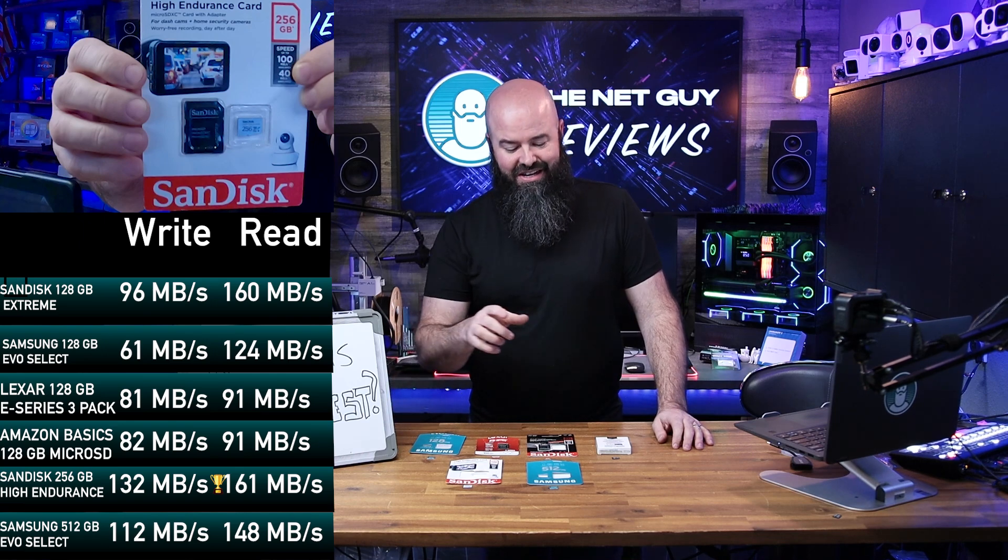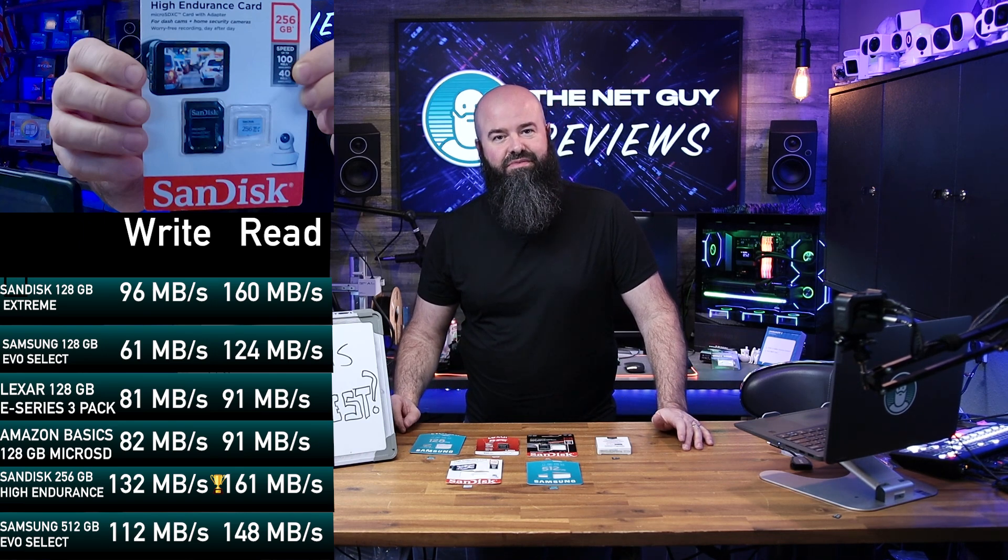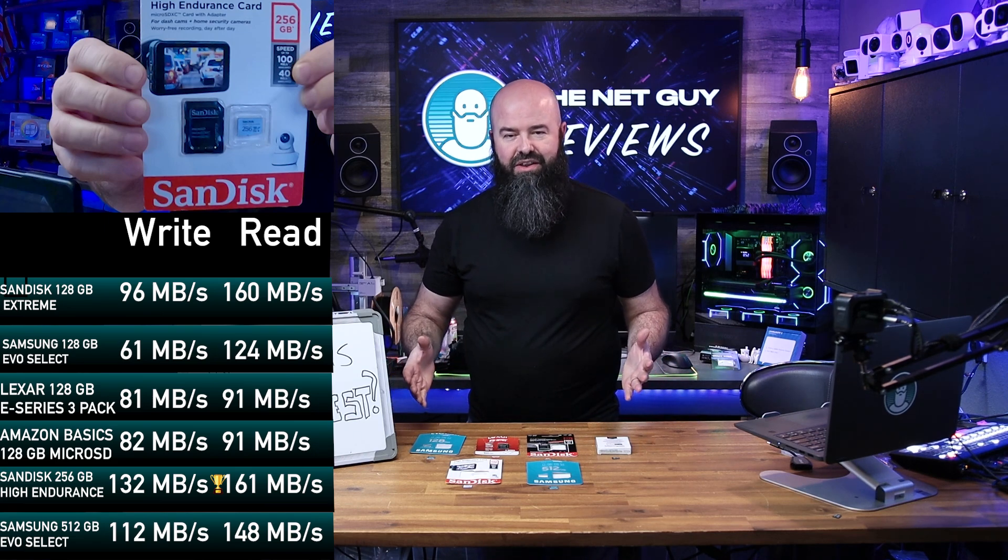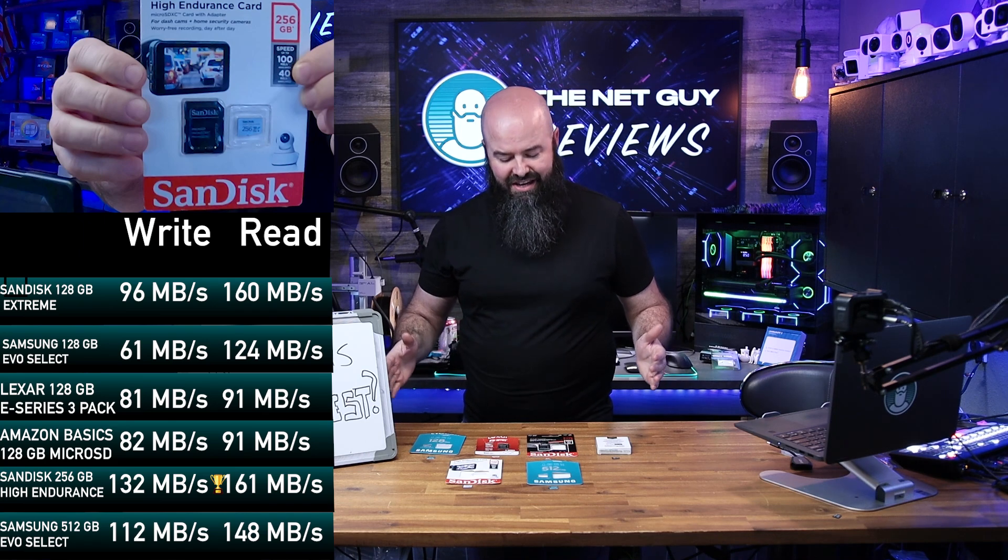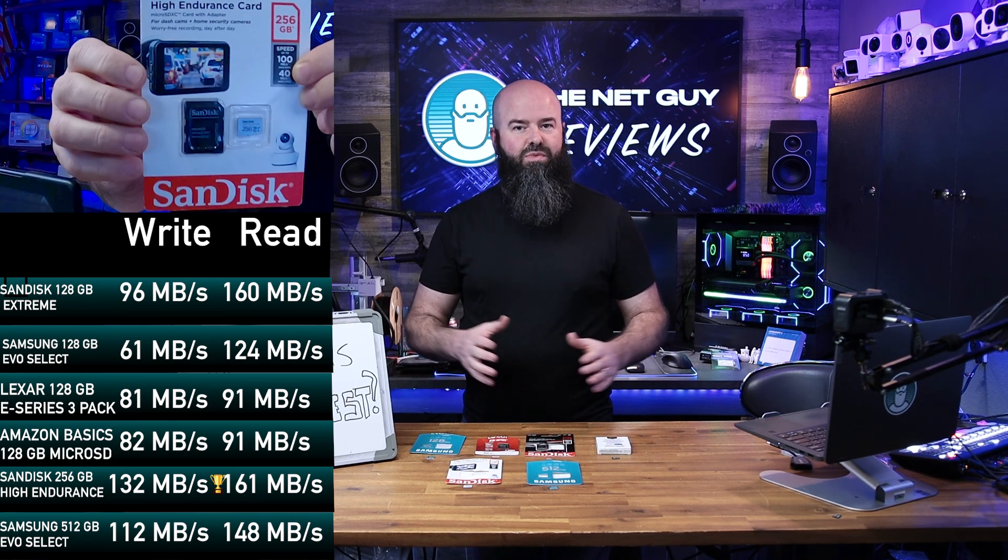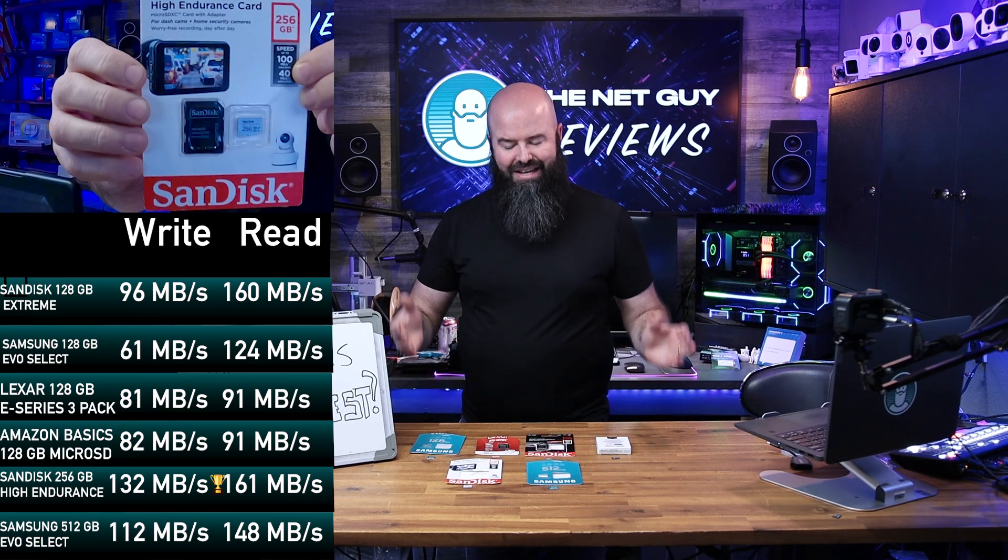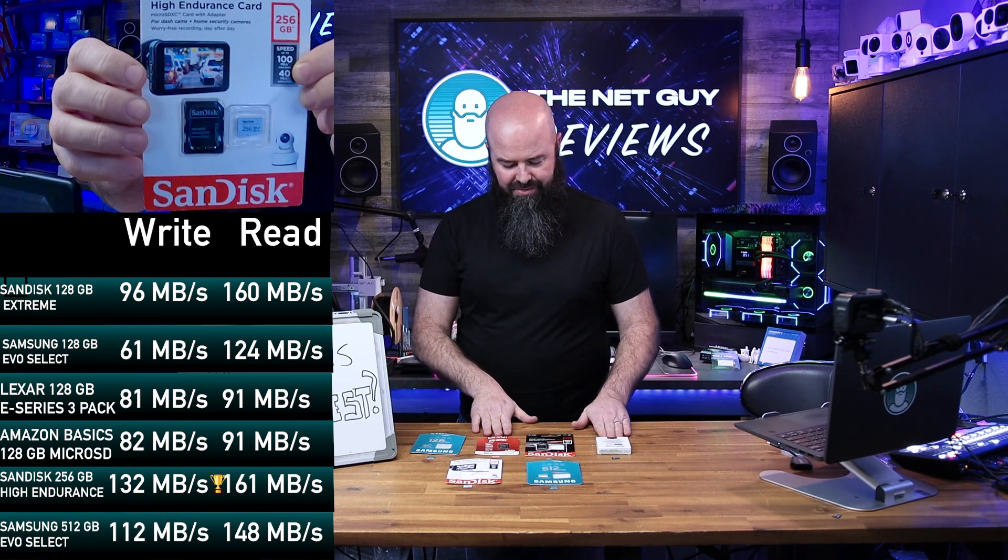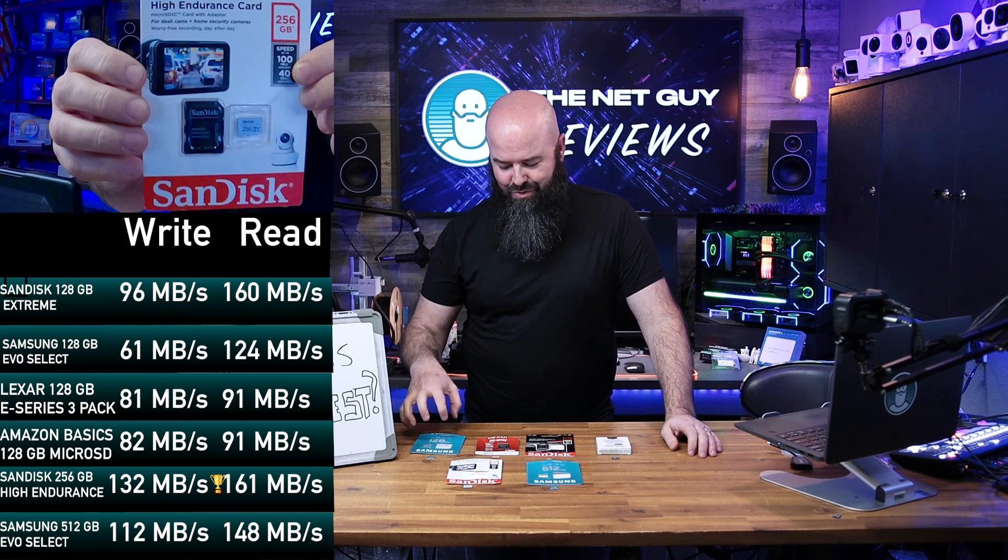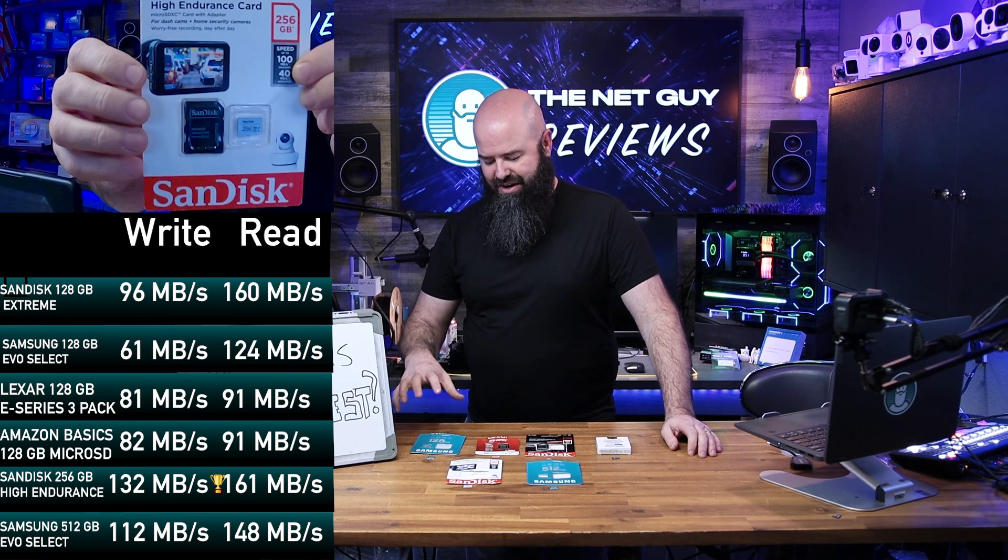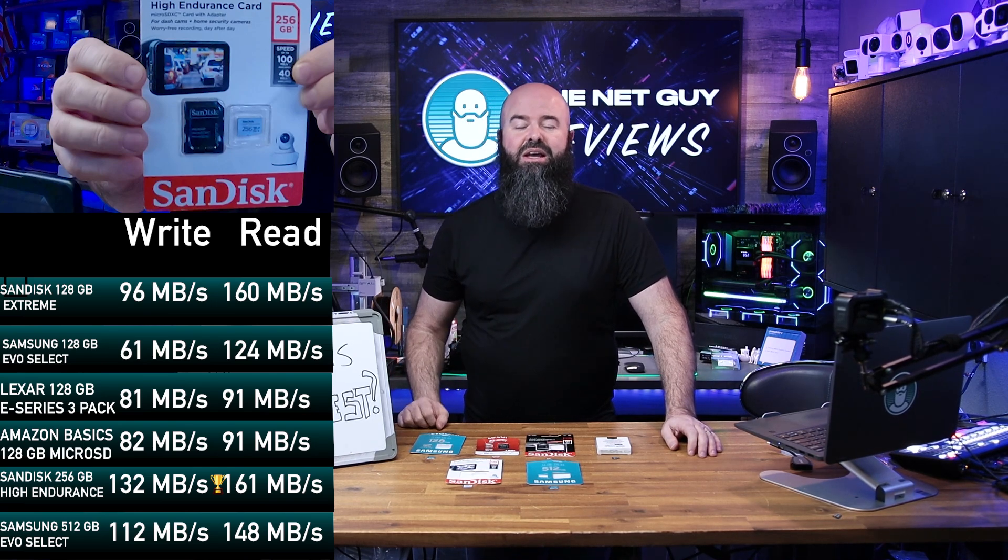Not to be outdone, the Samsung 512 came in with some impressive numbers on its own, and it's the largest and most expensive card out of the group. But overall, if you're looking at just the 128 gigs, the SanDisk Extreme has the best read and write numbers overall of all of the cards. The next would be the Value series from Amazon Basics and Lexar. And coming in at a snail's pace for a write speed was the Samsung 128. I would stay away from that card specifically.